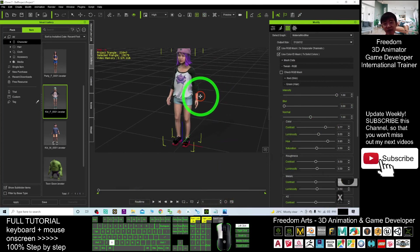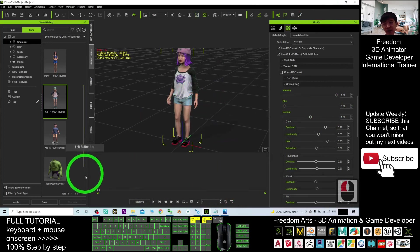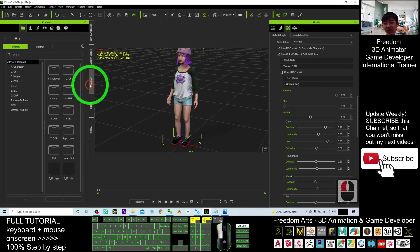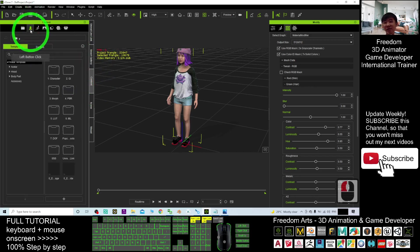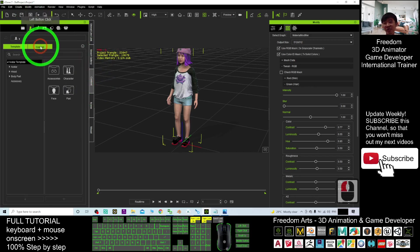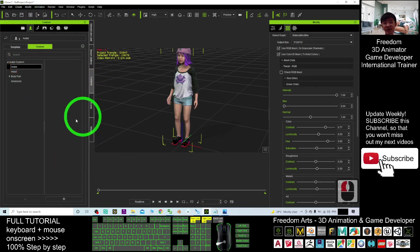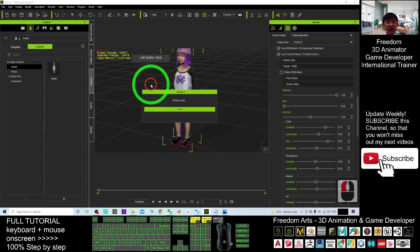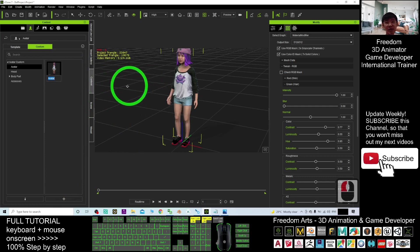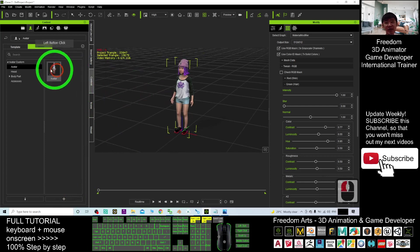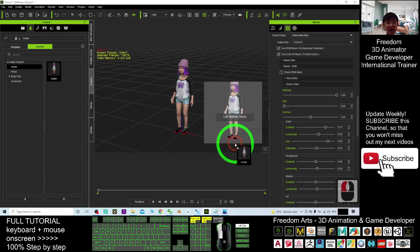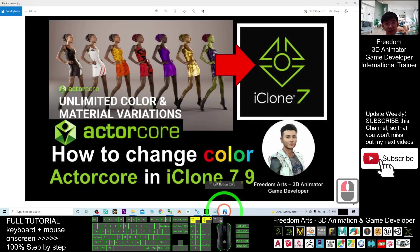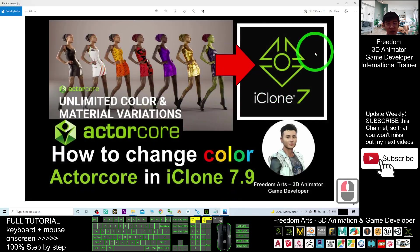After that, you can just save it. Save as a new avatar. Go to the content. Go to here. Go to the custom. Under the avatar. You can just save it. It will appear as a new avatar now. Next time, you can use it again and again.